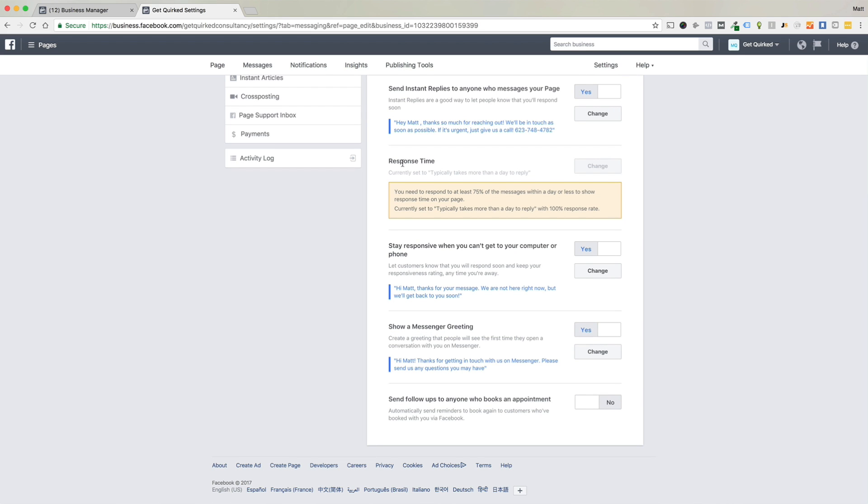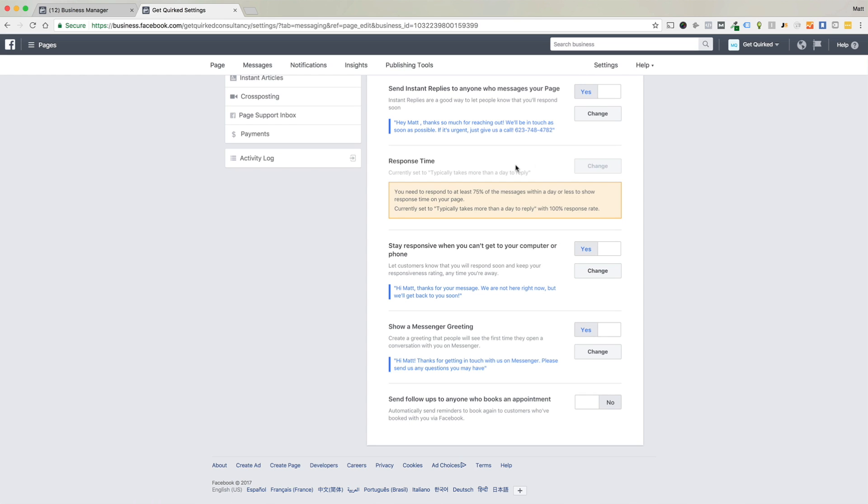So the next thing is the response time. This is cool because Facebook actually tells people, tells users of your page, so people who visit your page, they'll tell them exactly how responsive you are. So if you're getting a lot of messages through your page, let's say you already have this function turned on and it's a feature that people are interacting with, but you're not actually taking the time to respond to them. So you can see here, you need to respond to at least 75% of the messages within a day or less to show a response time on your page.